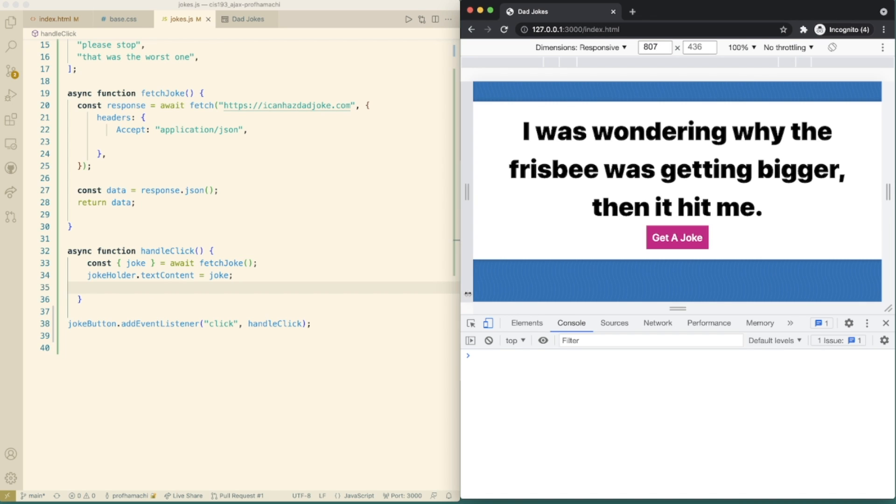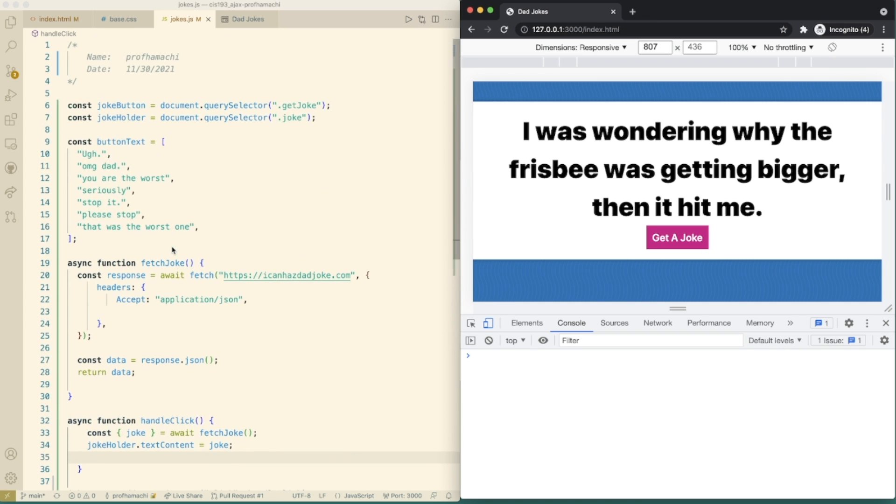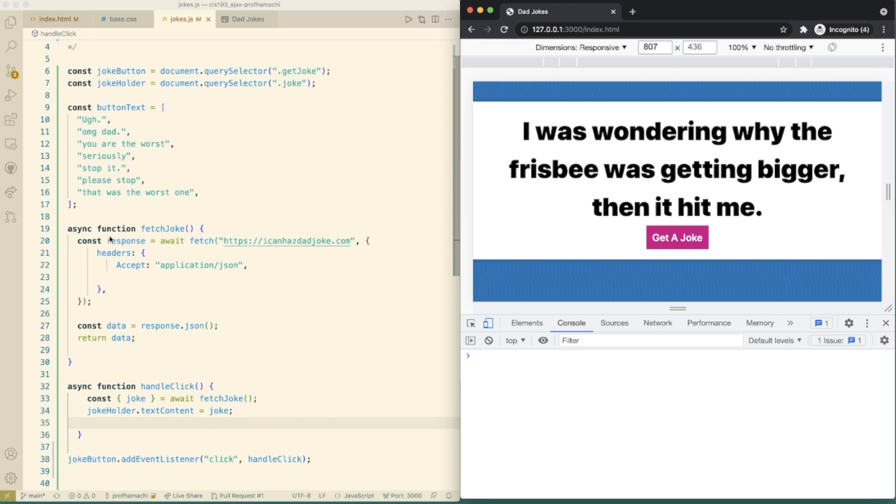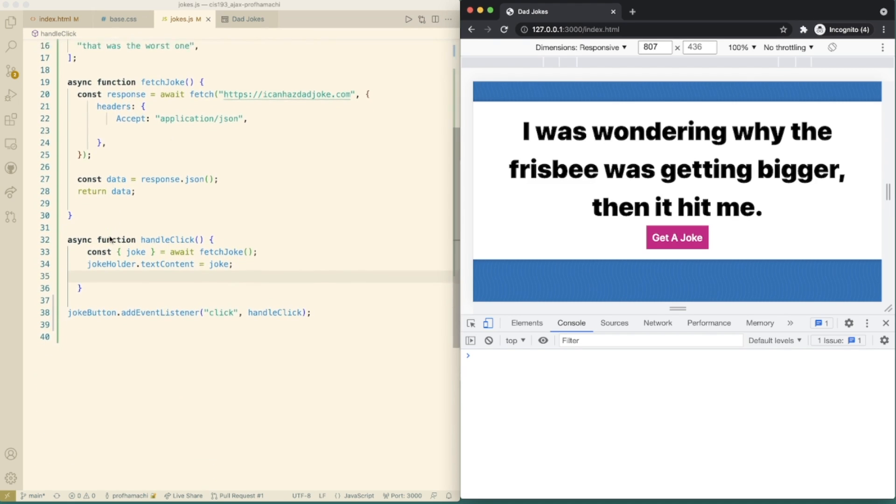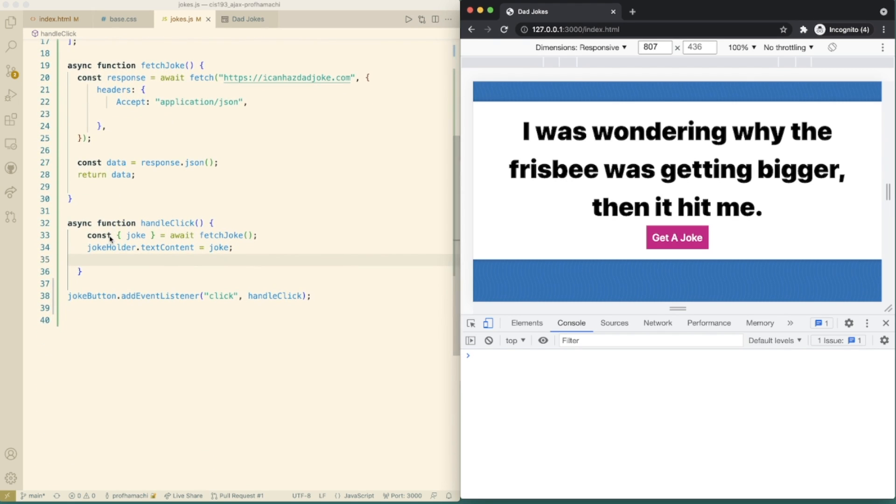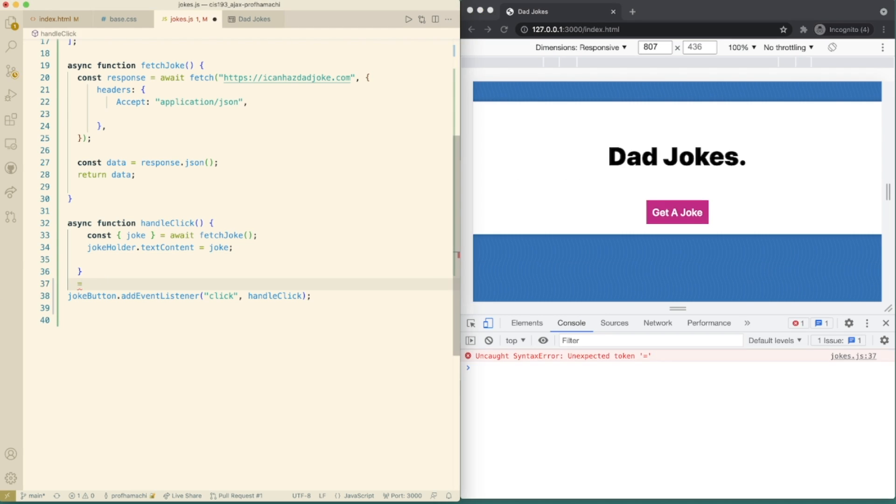So suppose we want to take this button here and replace it with one of the strings in this button text array. So like one of these here. So what we can do is call a function called get item from array, which will accept two arguments, the array, then what not to be. And we'll implement that in a second here. Come out over here.